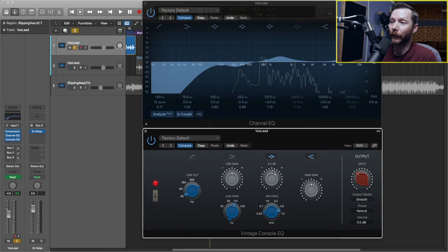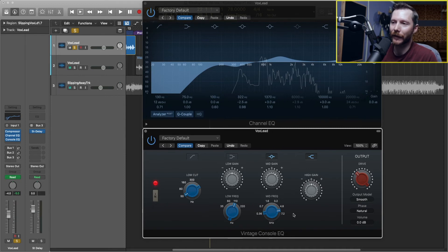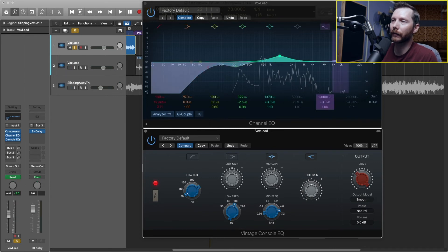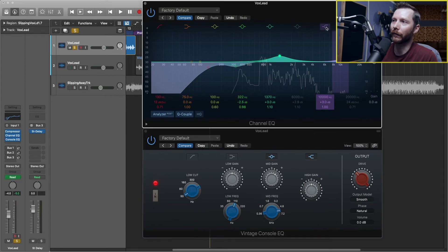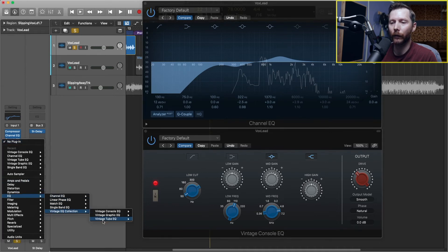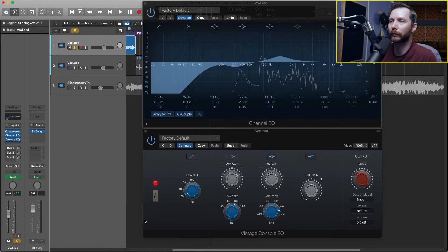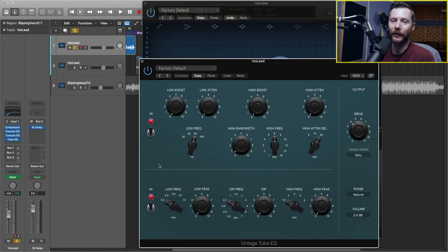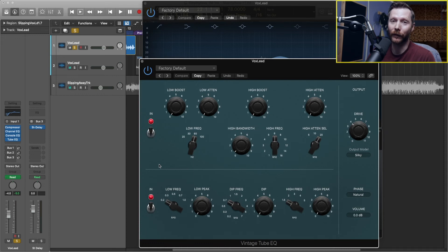This console EQ, as you can kind of guess just by the way it looks and the knobs, is based off a Neve EQ. Now for the high shelf that we have here, I'll go ahead and turn that off as well. I'm going to add in another EQ — if we go to EQ, vintage, we can go to the vintage tube EQ. This EQ is based off a Pultec EQ, and Pultec EQs are known for having a nice smooth top end, so that's what we're going to be using with this one.